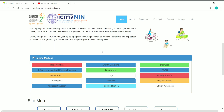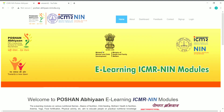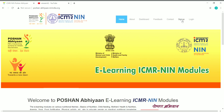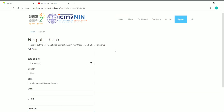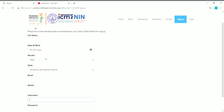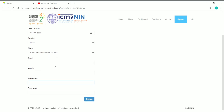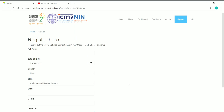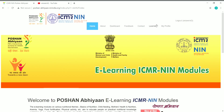Now let's see how to enroll in these training modules. The first step is to create an account on this website. You can see the sign-up button here — just click on it. You have to provide your details like name, date of birth, gender, state, and email ID. Mobile number is optional. Then give a username and password and click sign up to create your account.